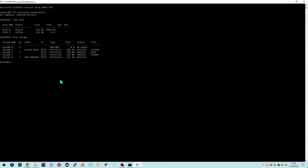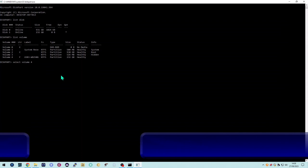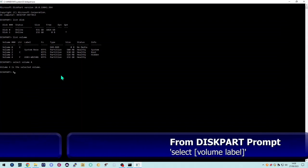That makes it a lot easier to work with because we've got a volume ID. The next thing you need to do is select the disk you want to work with — in our case it's 'select volume 4'. Once you do that, you'll get a confirmation message saying that volume is the selected volume.